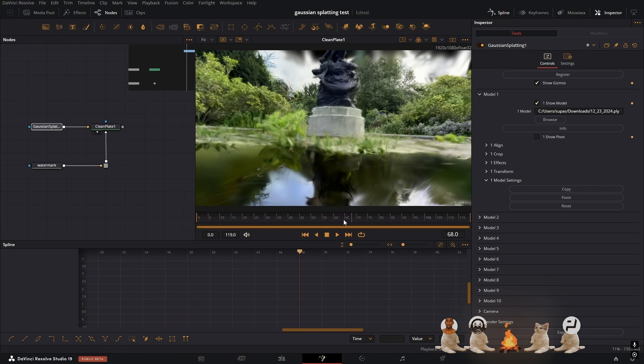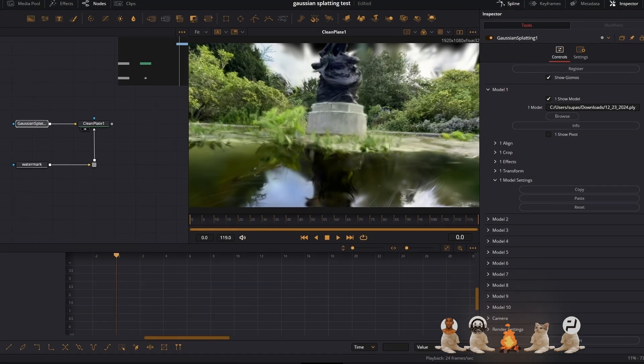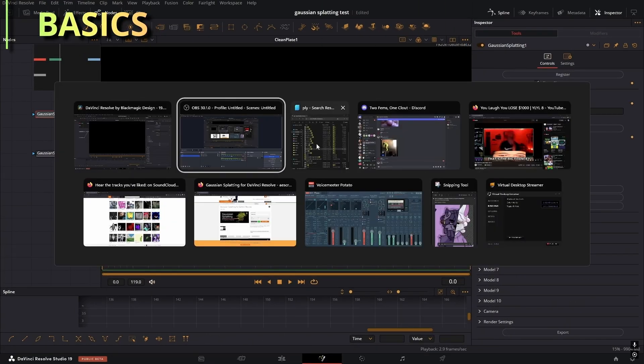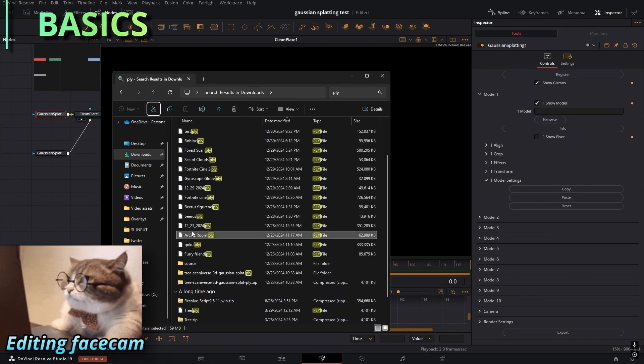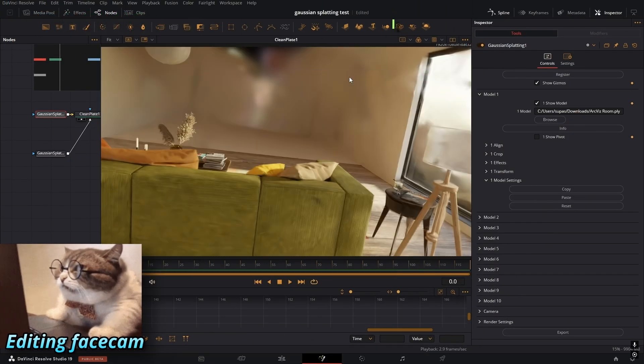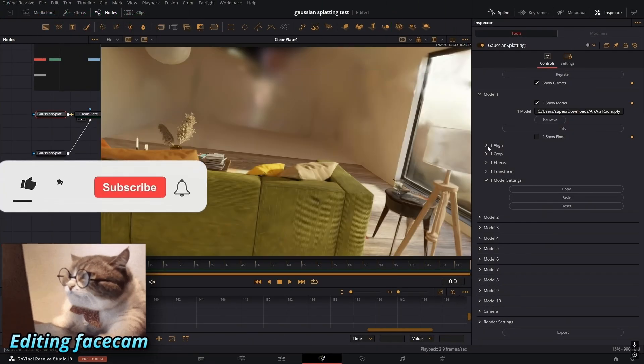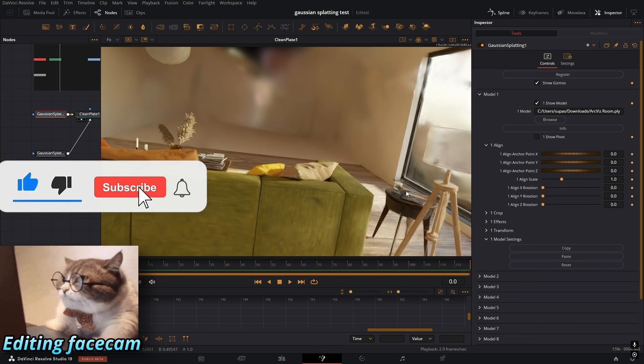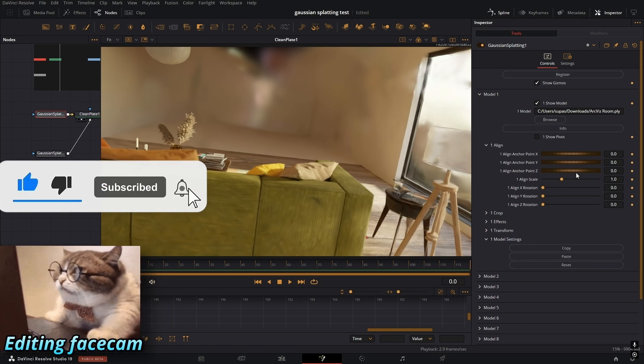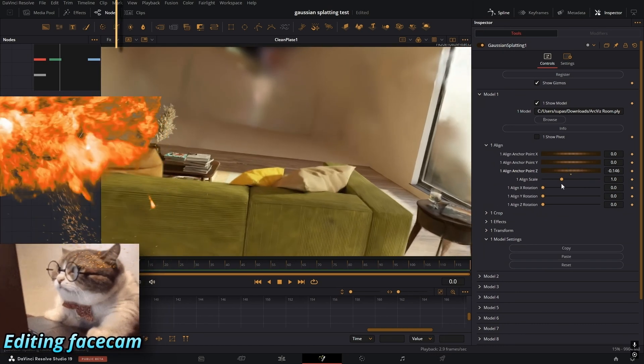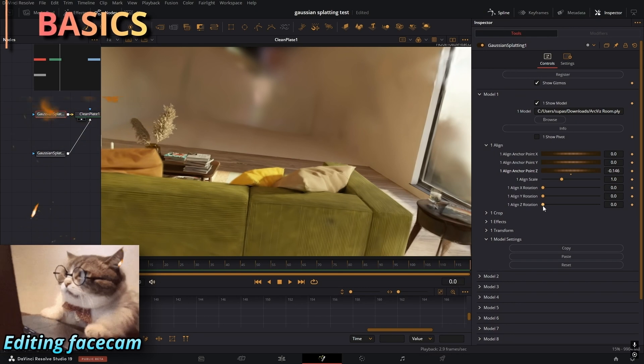Now for the cool stuff. In order to show you the basics of how to use this, I'm going to get a test PLY file. Pretty much you just want to go through each tab and look at what each thing does.